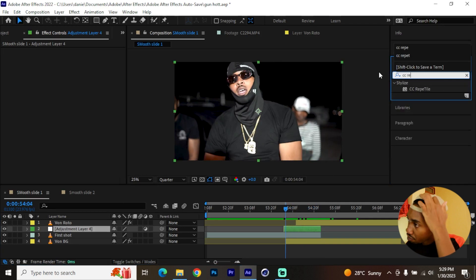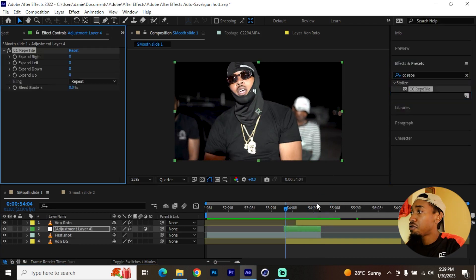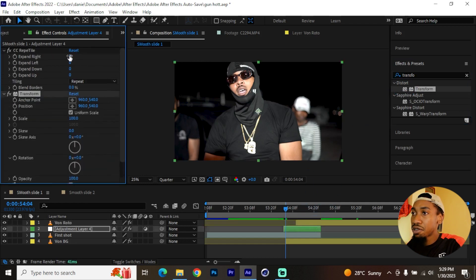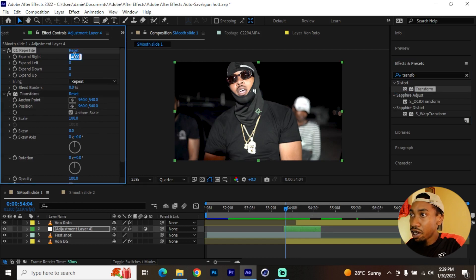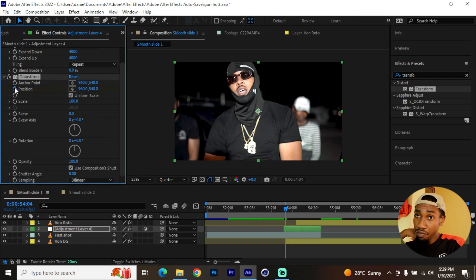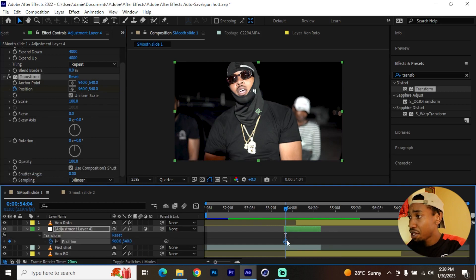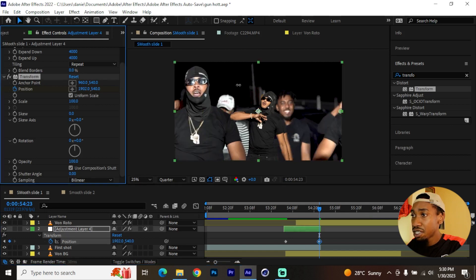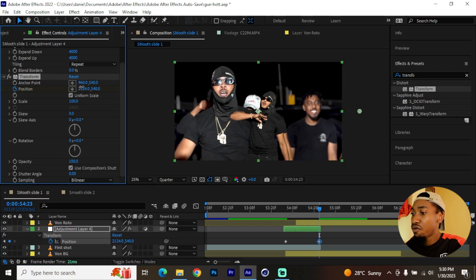On the adjustment layer go to your presets and look for CC Repetoire — add it there. Also add Transform. For CC Repetoire, max out these values — put something like 4000 and copy that value to the other dimensions. Then go to Transform, add a Position keyframe, hit U, and leave that keyframe there. Go to the other end and alter the position so that it rotates across.